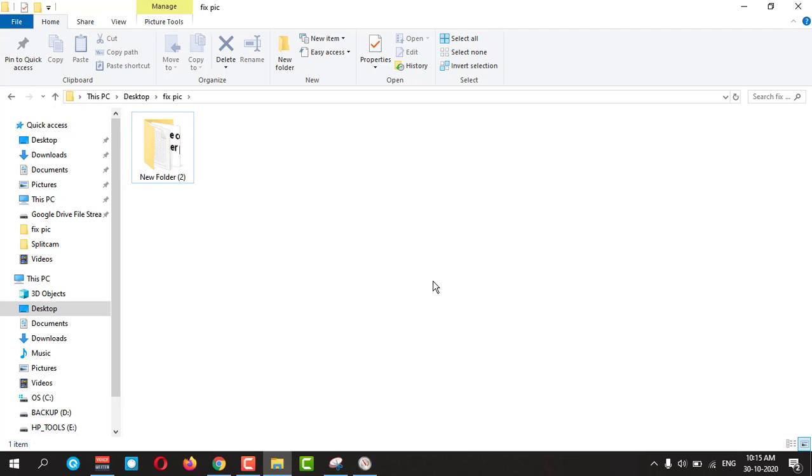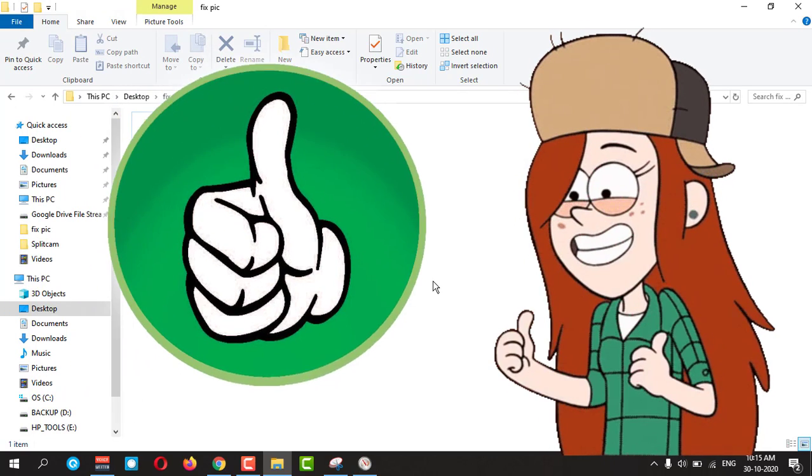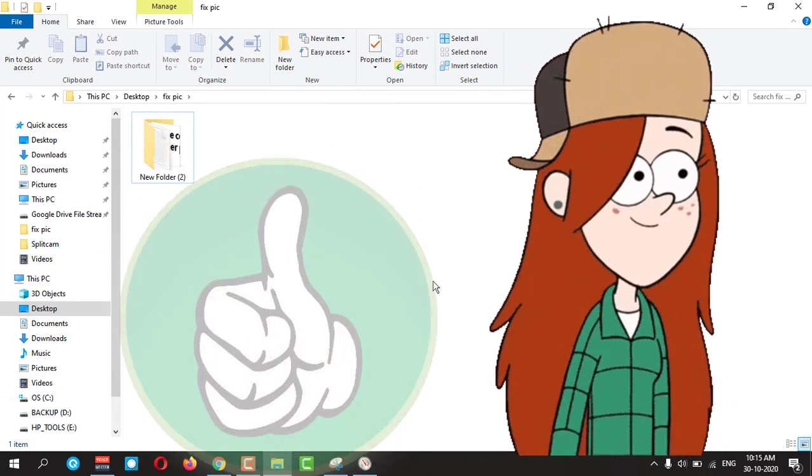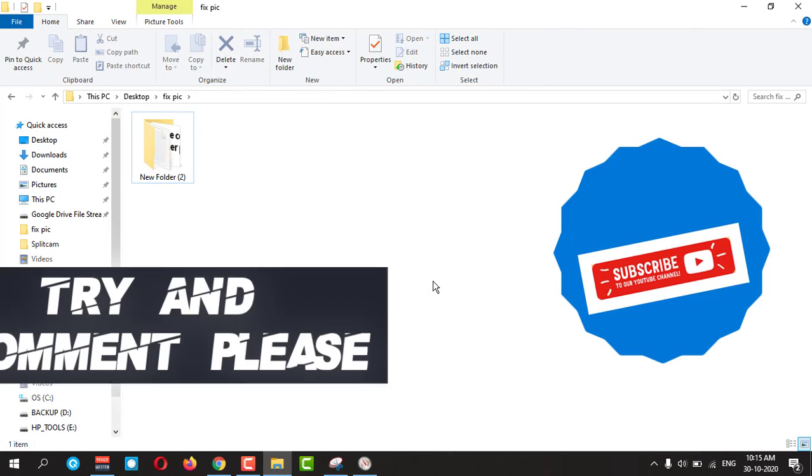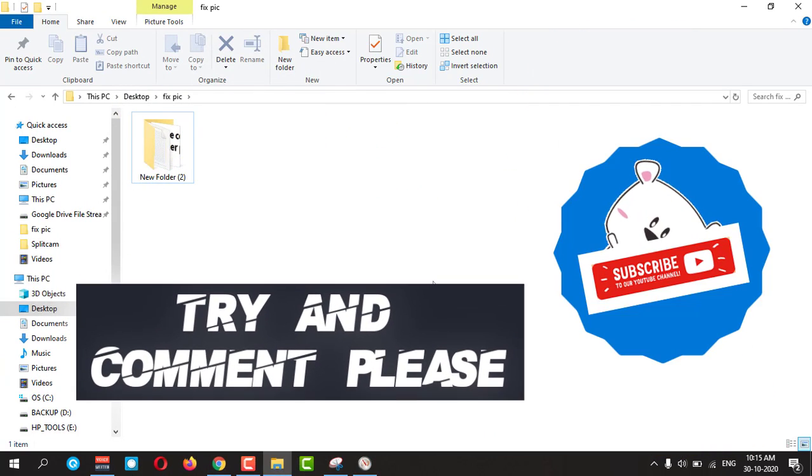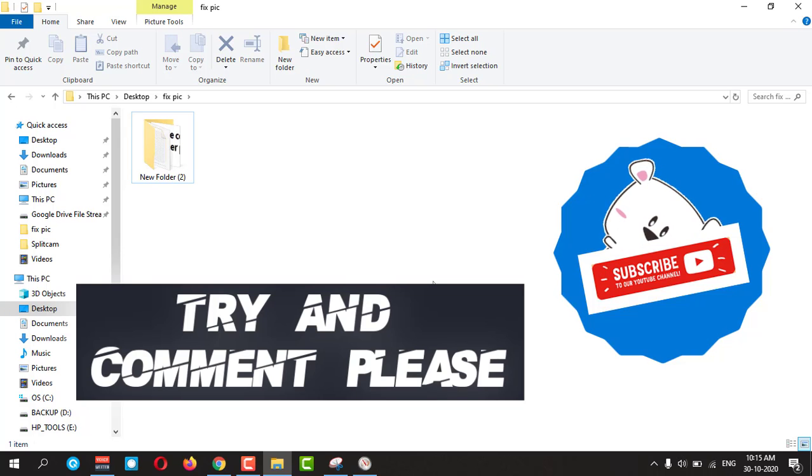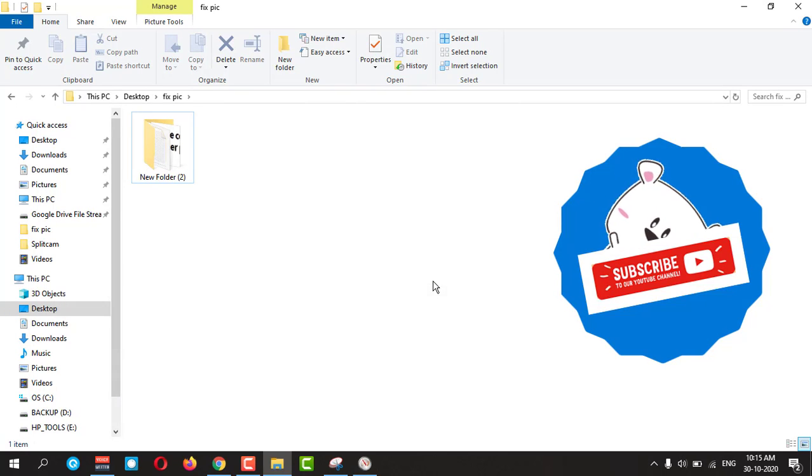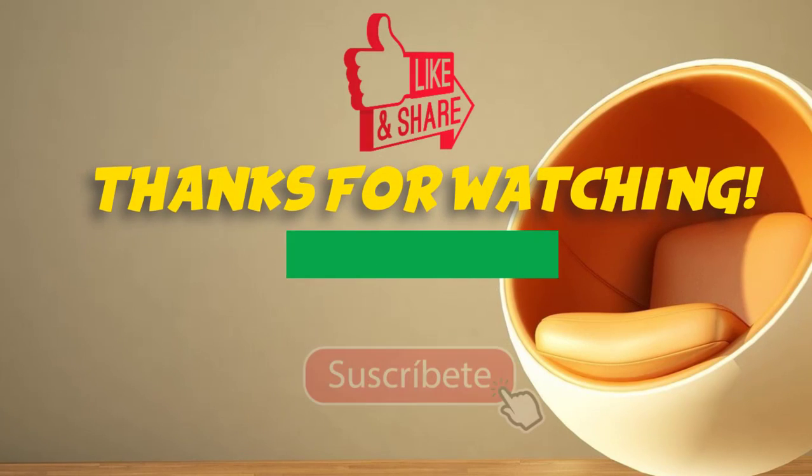I hope you enjoyed the video. See you in the next one. Thank you. If you like it, give a thumbs up to my video and comment and subscribe please. Thanks for watching.